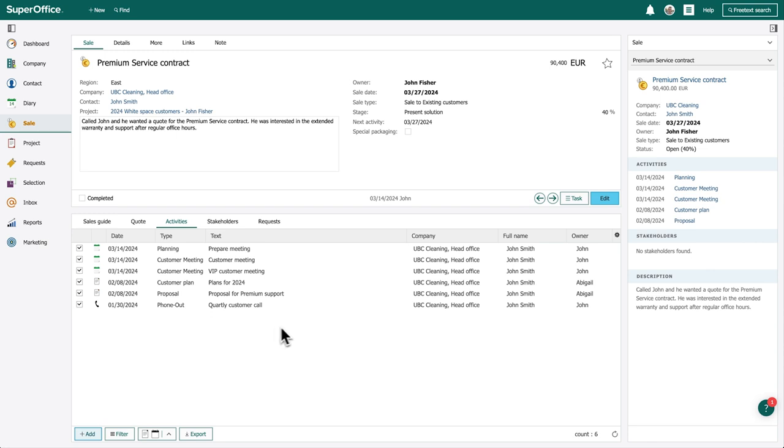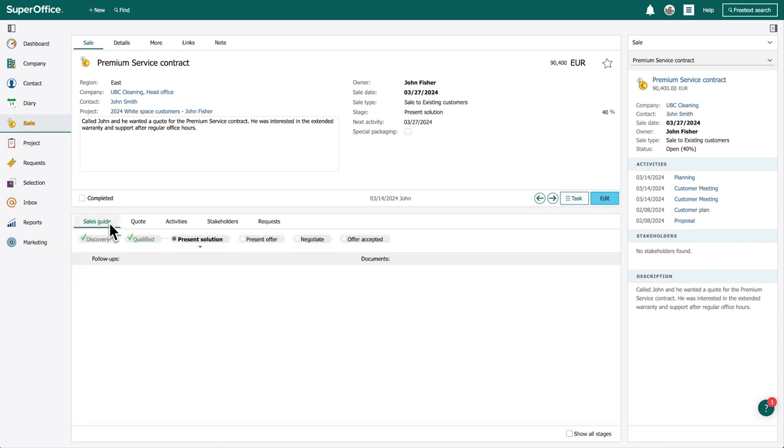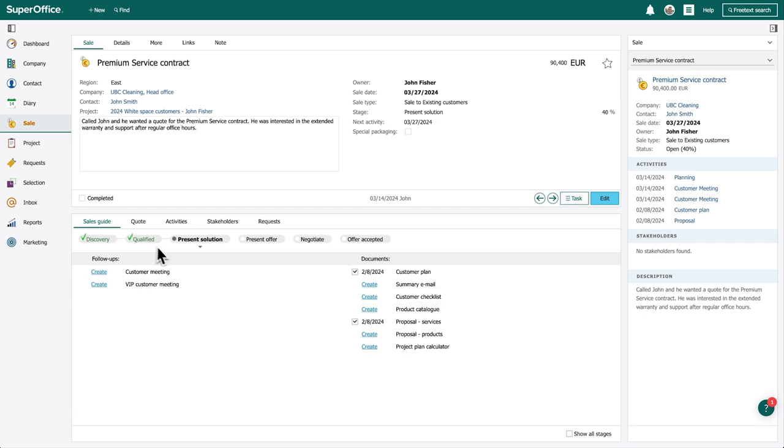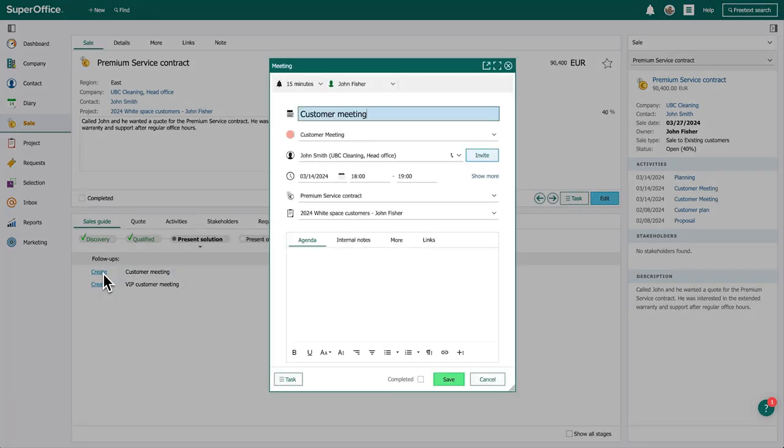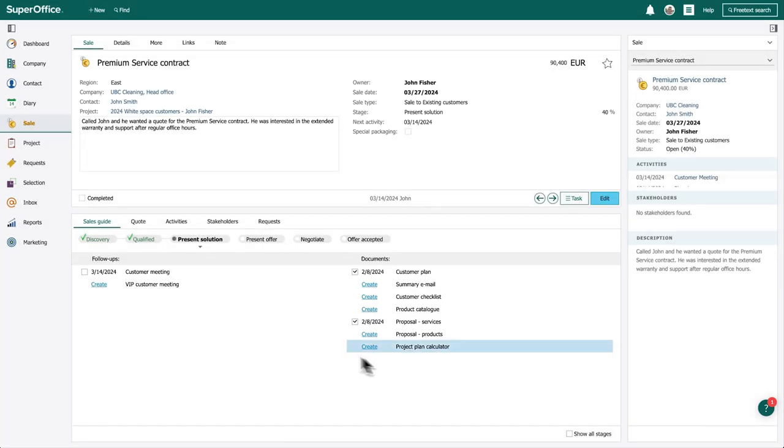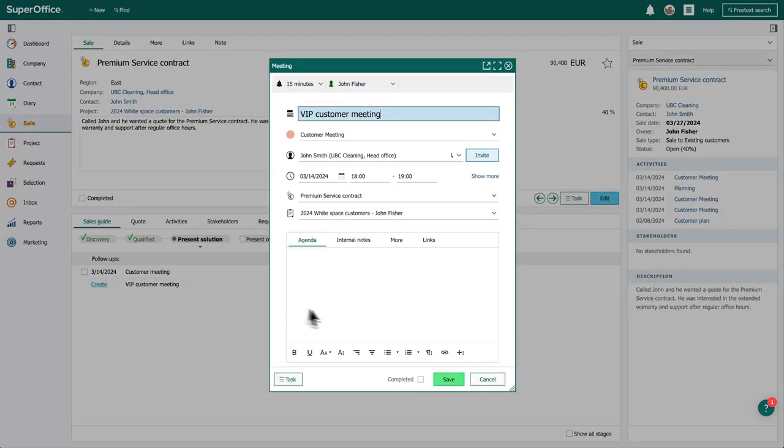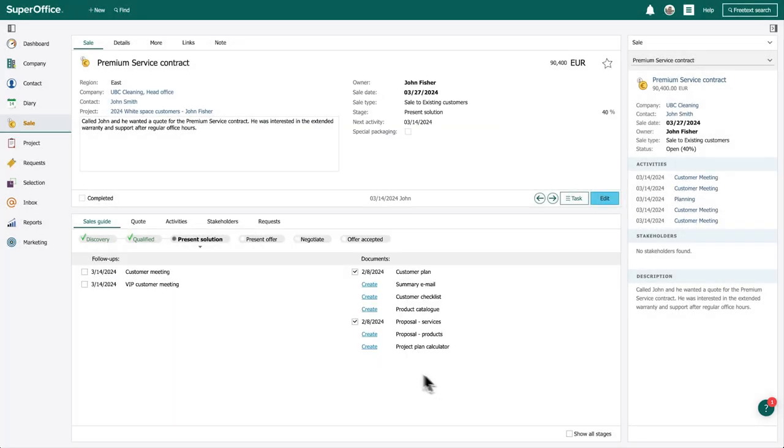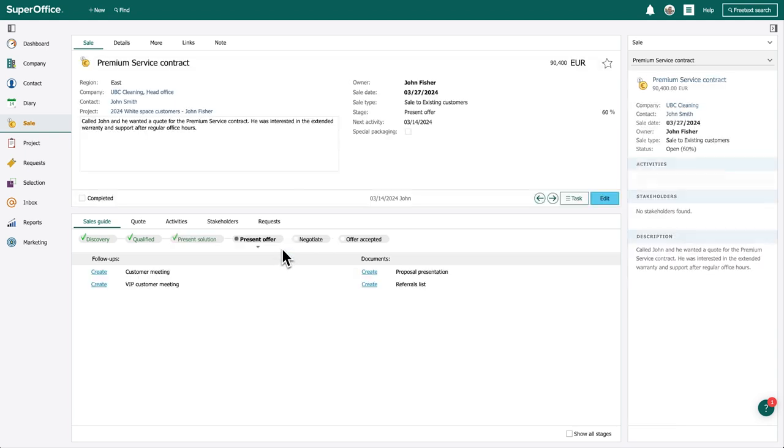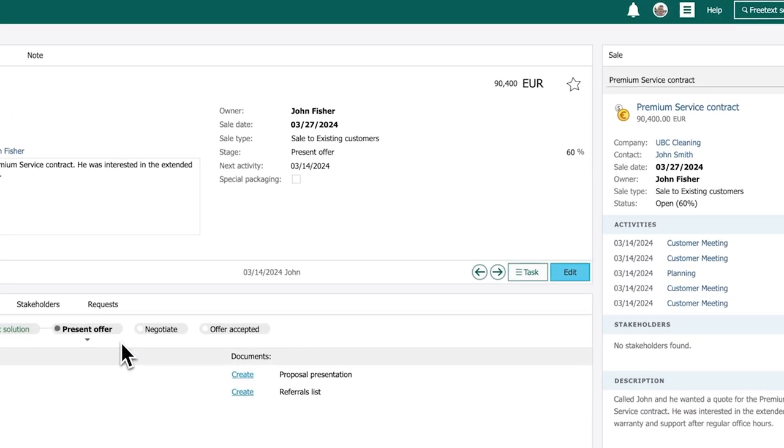This sale is linked to a sales type, focused on selling to existing customers. The particular sales type also has a sales guide, his company's best practices with predefined stages, follow-ups, and document templates. As John adds meetings, completes tasks, and creates documents, the sale is automatically updated.